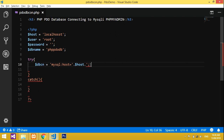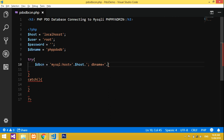We also need to add the database name to the DSN. So we append ';dbname=' followed by the dollar db_name variable. Now close the string. The DSN string is complete.